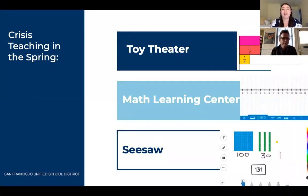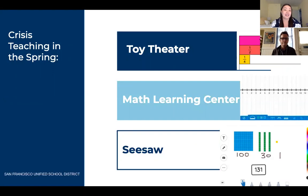So our why. I want to share a little story about what it was like to do crisis teaching in the spring. I'm a third grade teacher at Bret Hart Elementary School. When we started in the spring, I was like, alright, let's get some manipulatives going. So I was having students count fraction strips on Toy Theater and count fractions on the number line on Math Learning Center's number line.